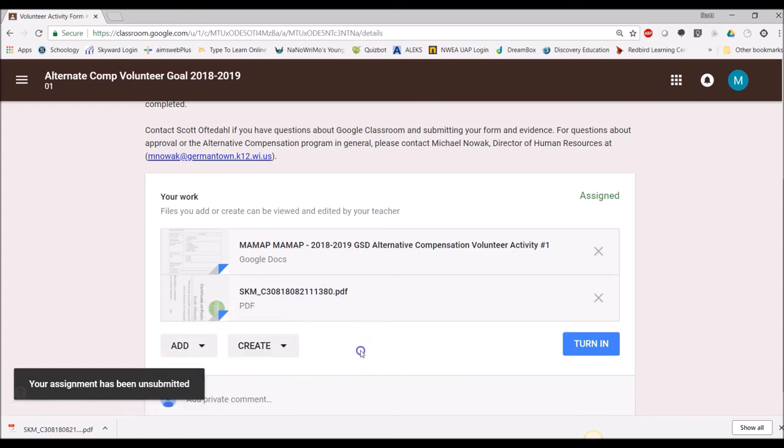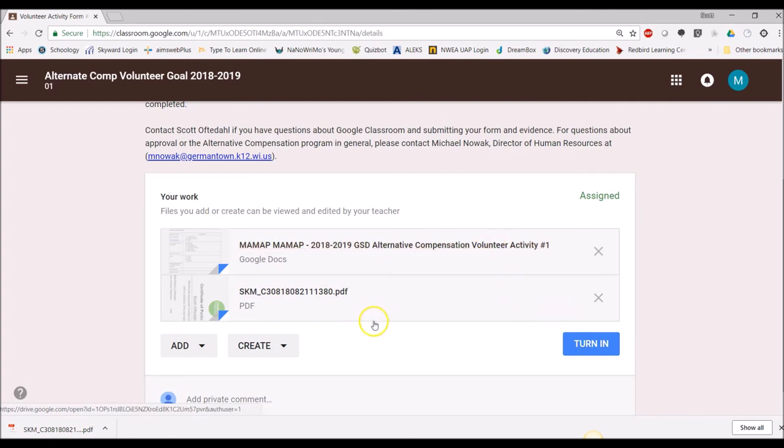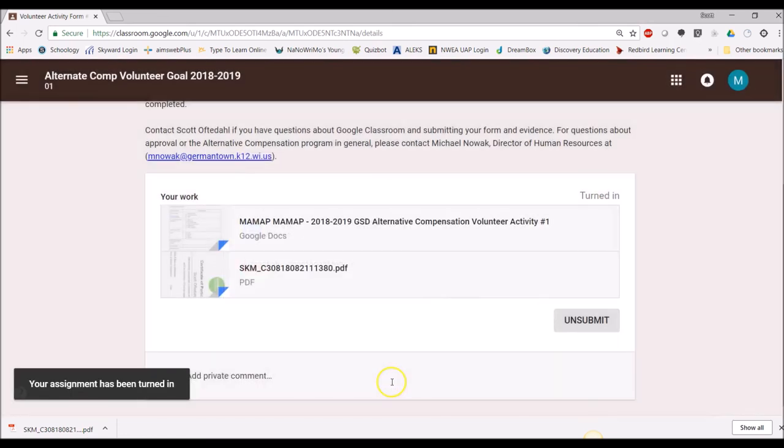This is great if you've submitted it after you did your volunteer activity form, but haven't submitted your evidence yet. This is all you have control, you don't have to request permissions back. You just need to go through and hit the unsubmit button. When you're ready, just say turn it in again. You can toggle that back and forth all by yourself.